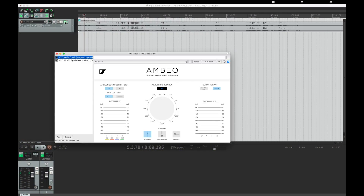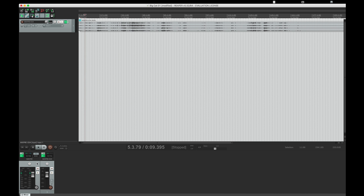In post-production, we used the free Sennheiser Ambio A to B format converter plug-in to convert the raw A format files to B format, or Ambex files.